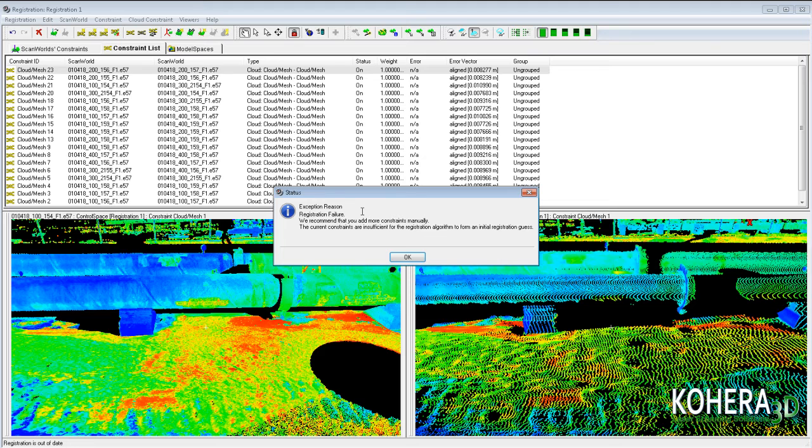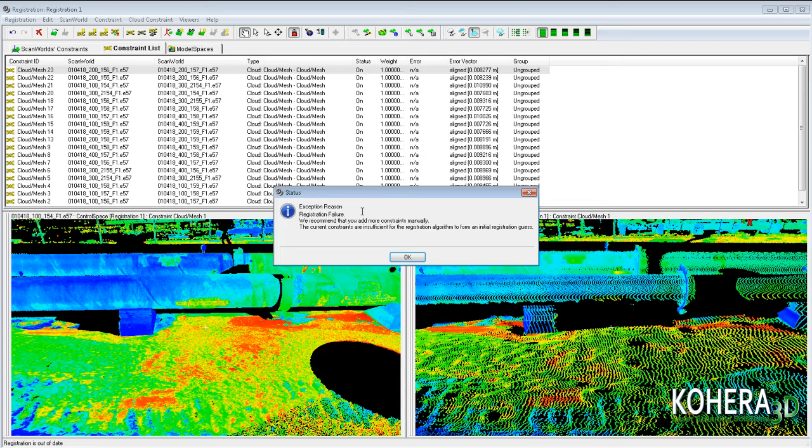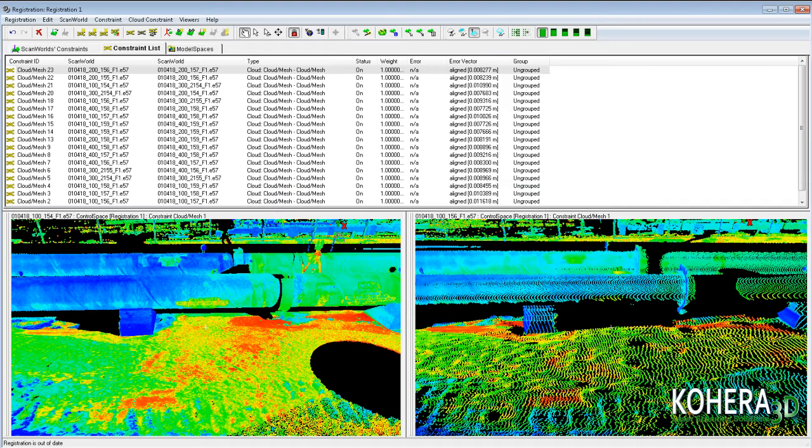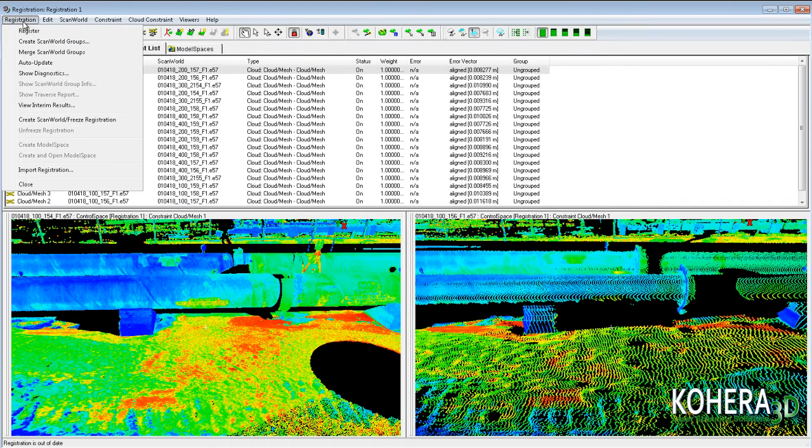So whether you have a handful of scans or several hundred, we can add these into Cohera 3D software and easily locate the missing constraints. So what we'll want to do is click registration and then show diagnostics.